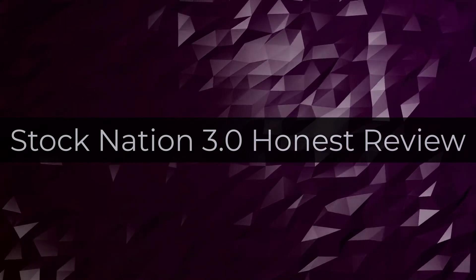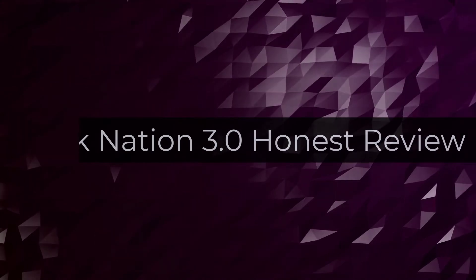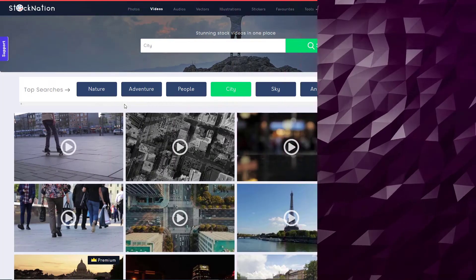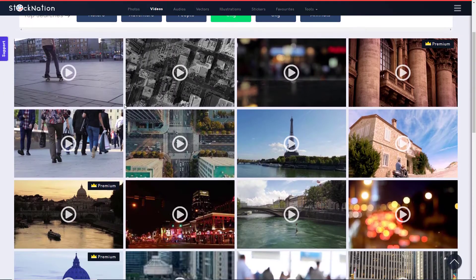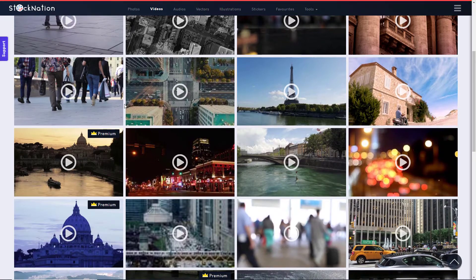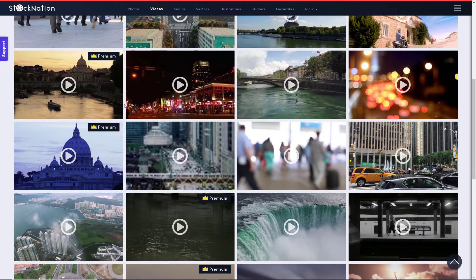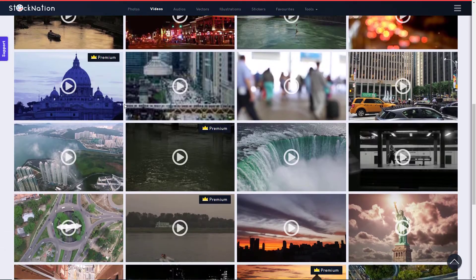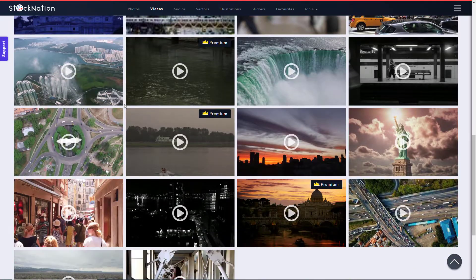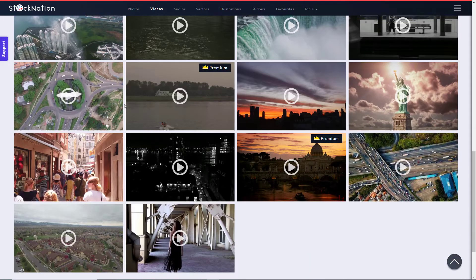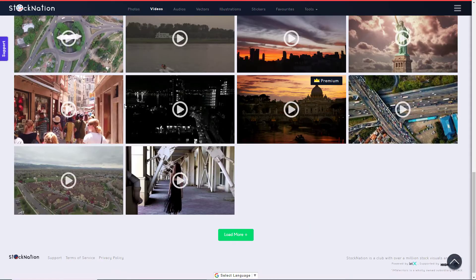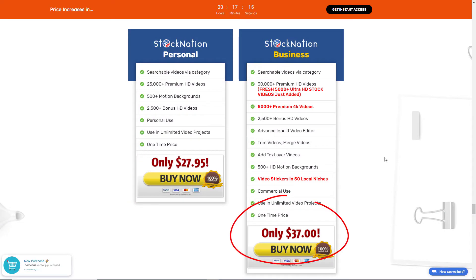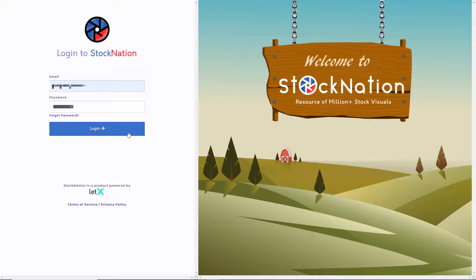Hello and welcome to this review of Stock Nation. Stock Nation is a website that gives you stock footage and stock things to download and use within your own projects. I paid thirty seven dollars for this. Let's see if it's any good.